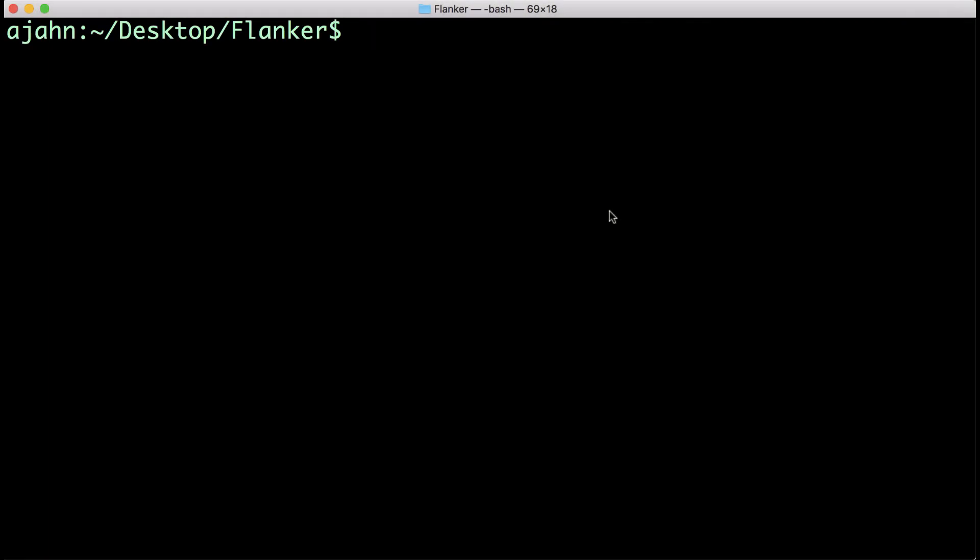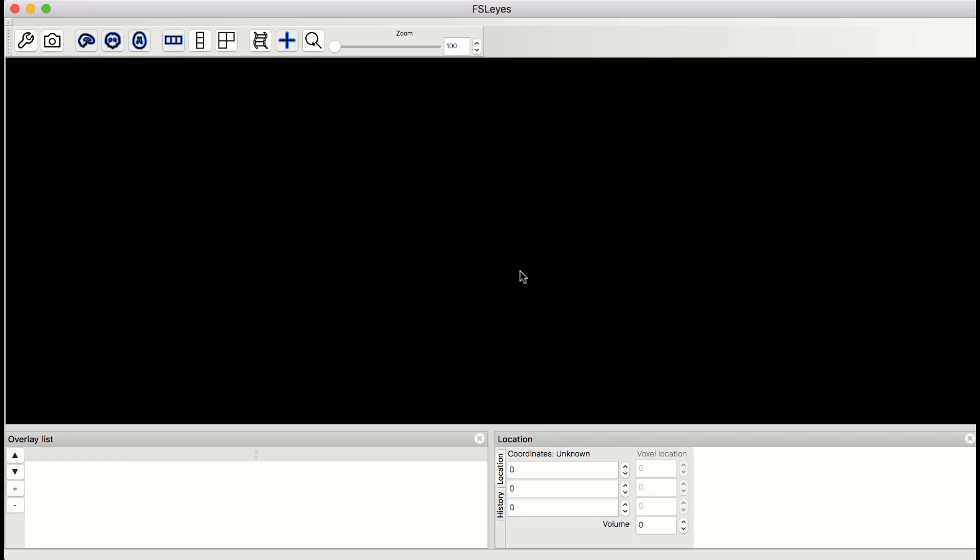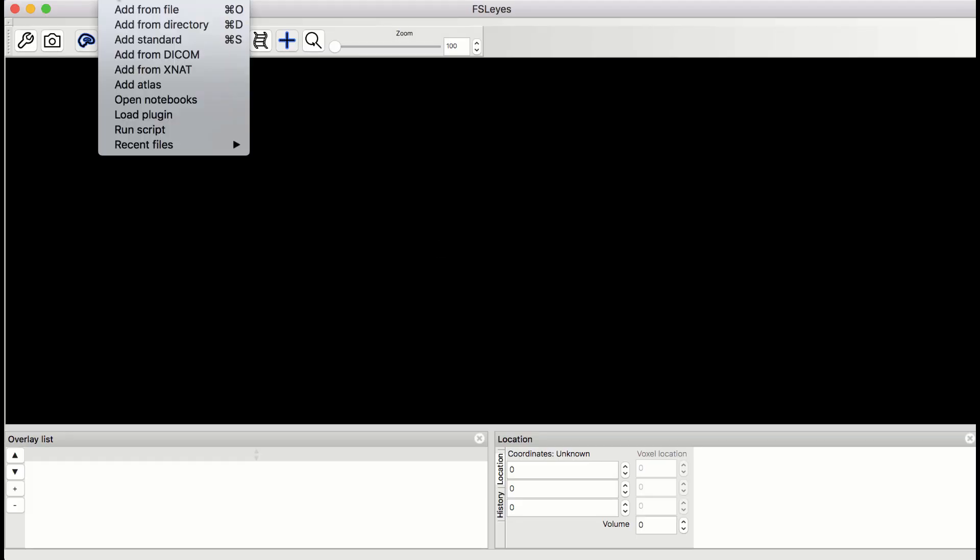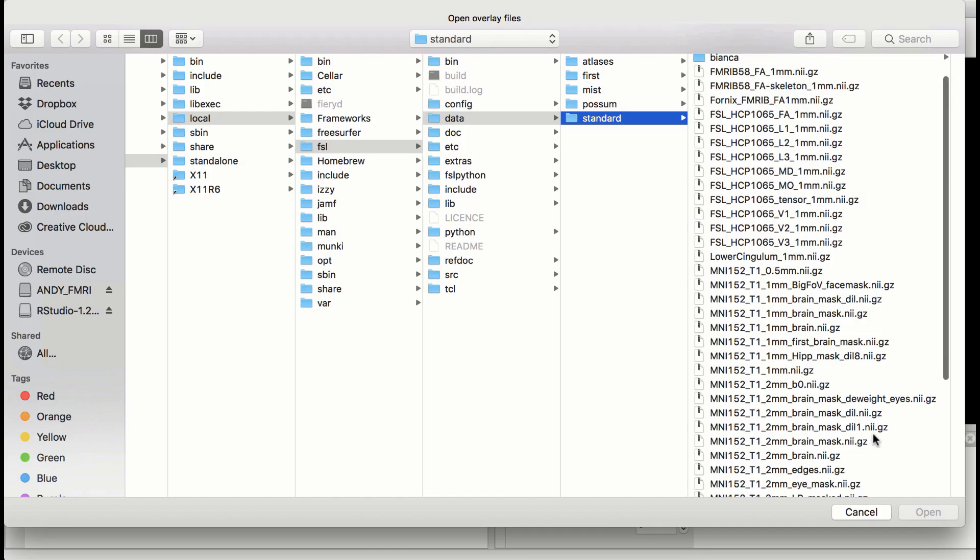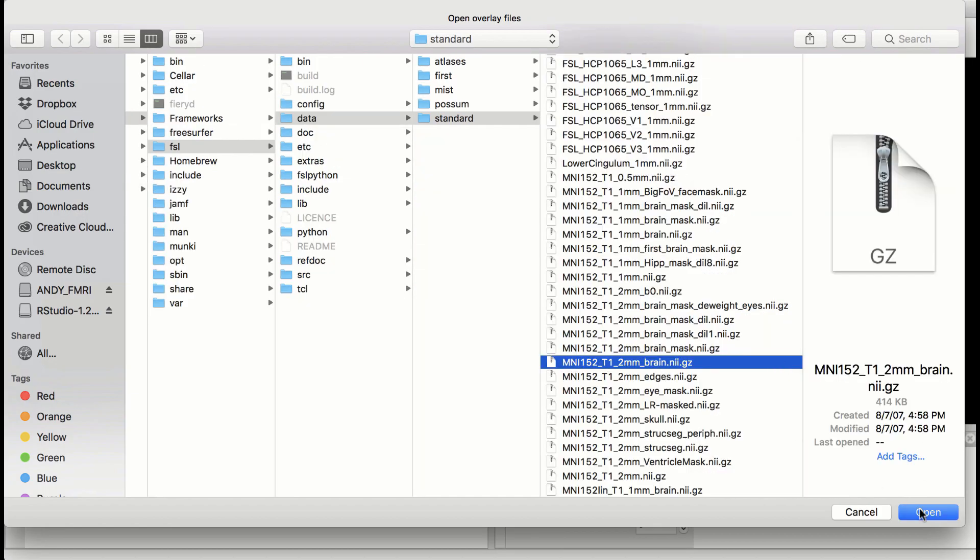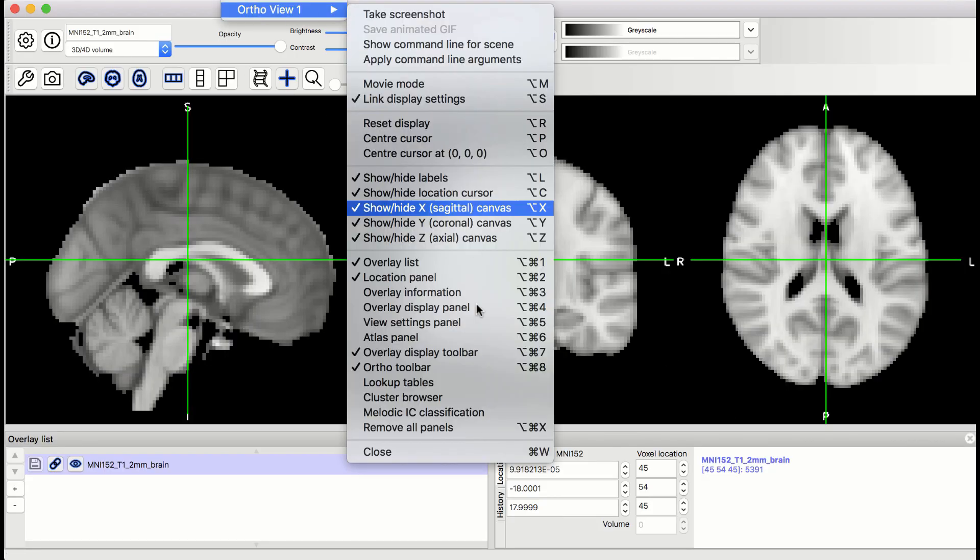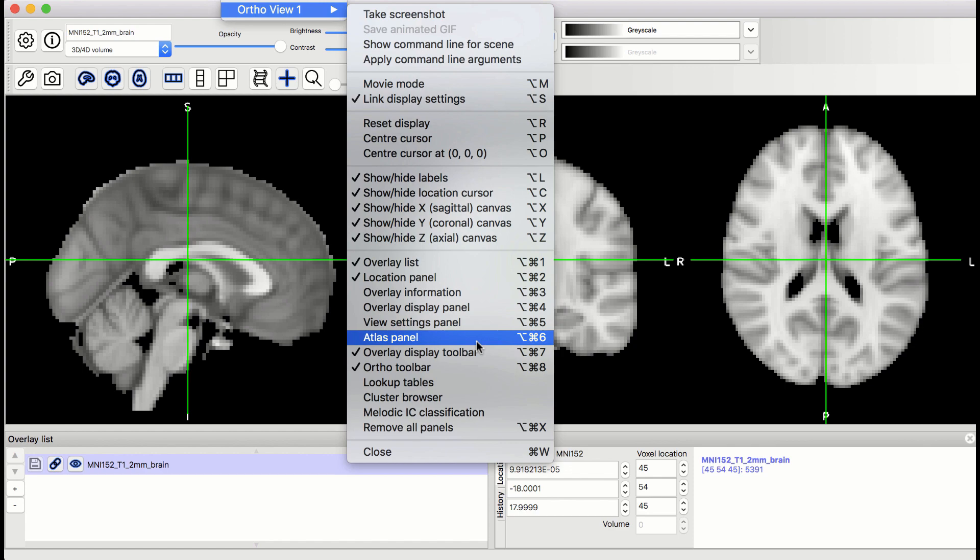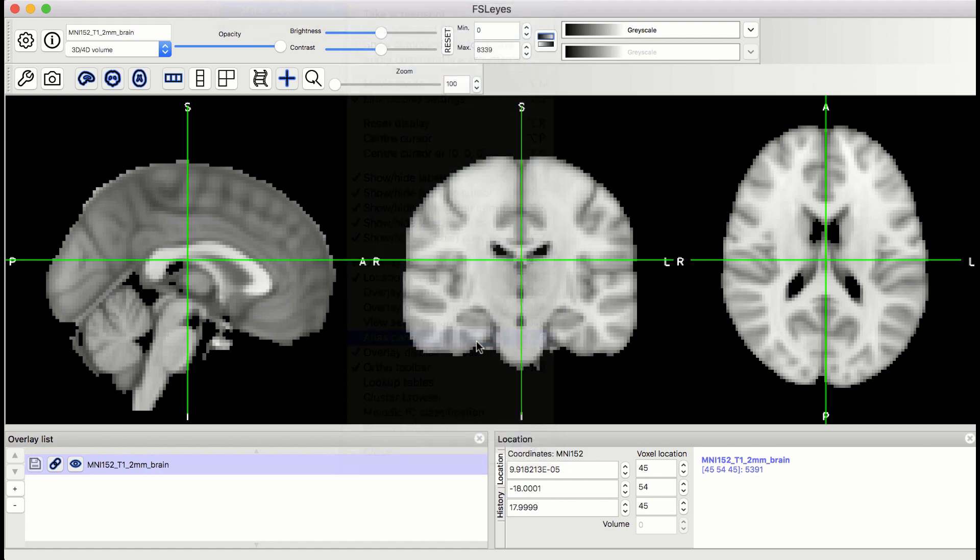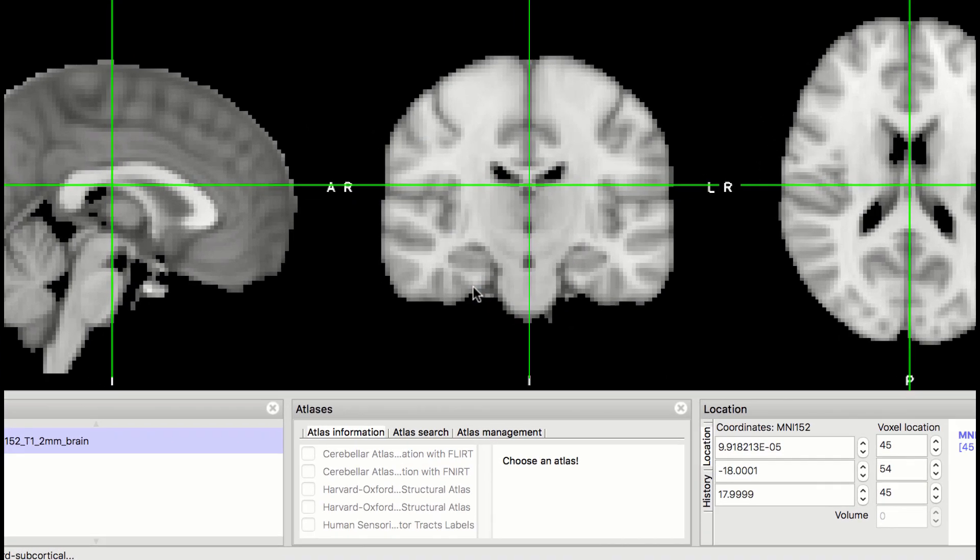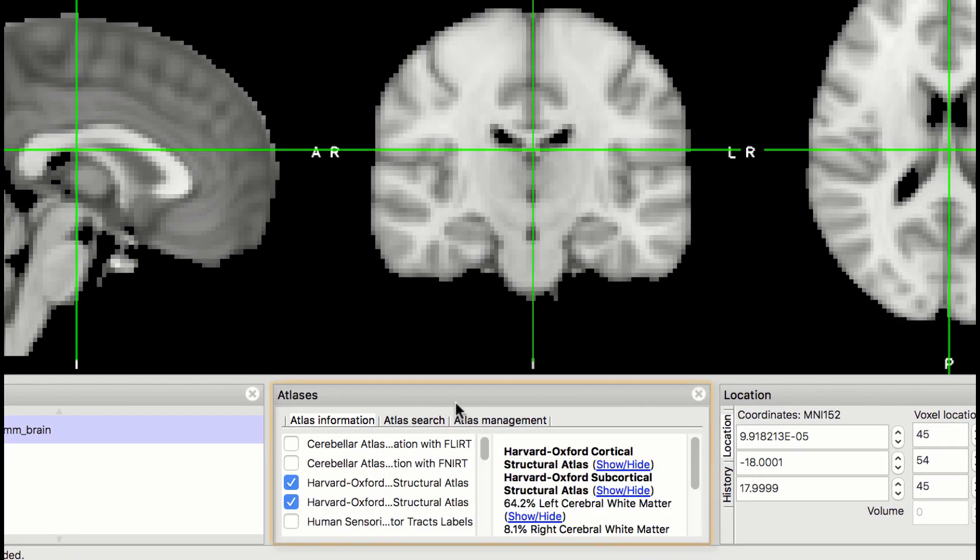FSL has many atlases already installed, which you can access through FSLView. First, load the MNI template that you normalized your data to. Then, click on Settings, OrthoView 1, and select the Atlas panel. It will open up a new window called Atlases.